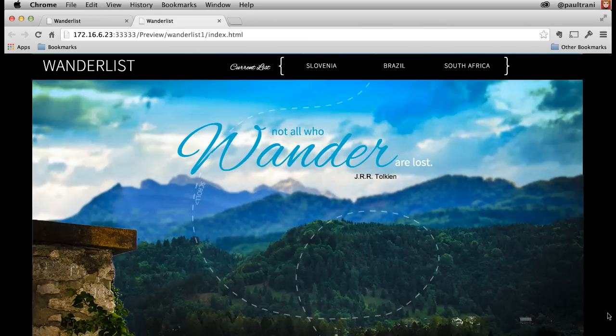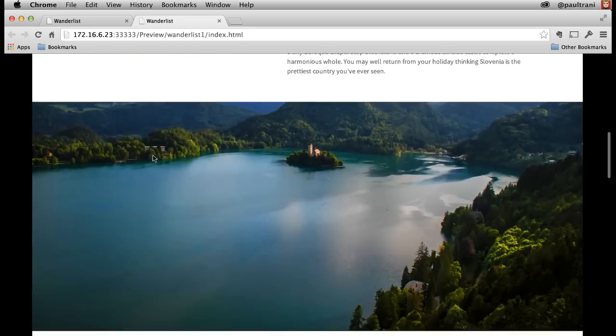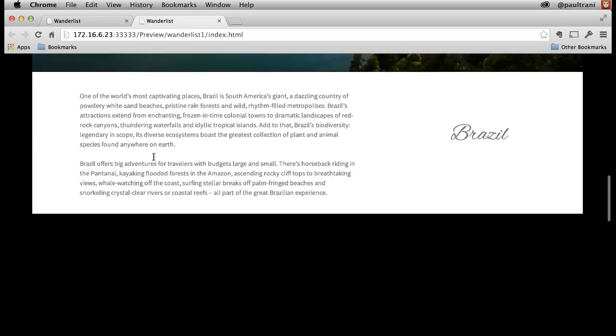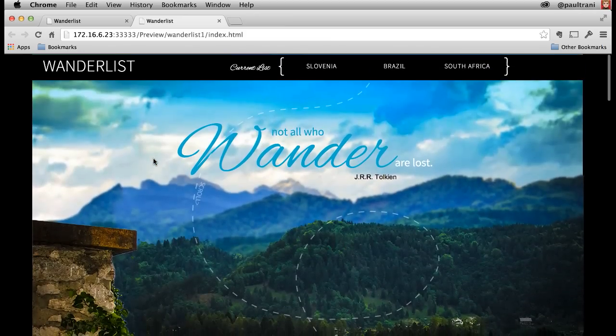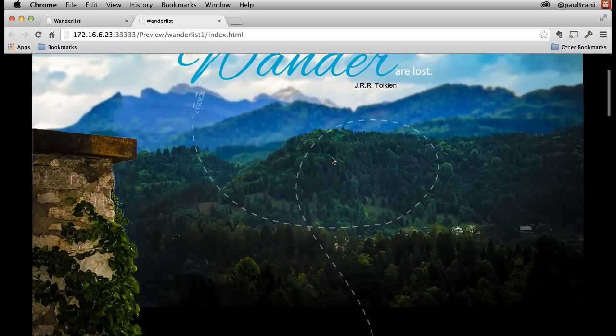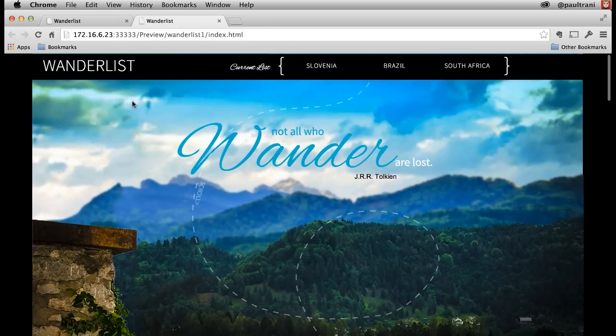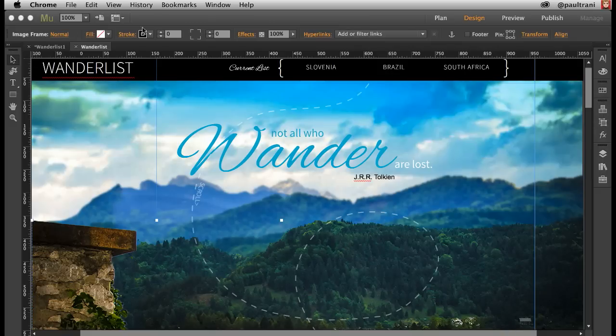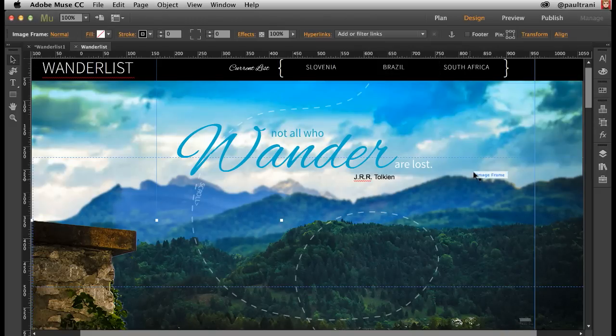A popular trend on the web right now is one-page scrollable websites, which is what I have here. This web page, as I scroll down, you can see it's not that dynamic, and I want to have some scroll effects going on using Muse. It is so easy and a lot of fun, and really just can add a lot to any content that you're working with.